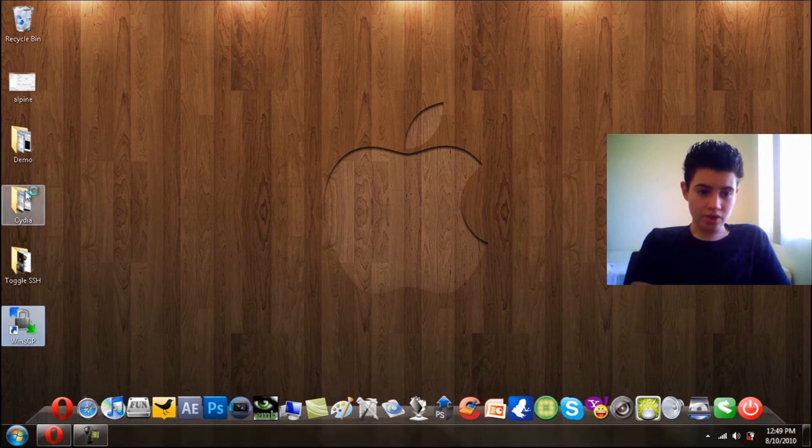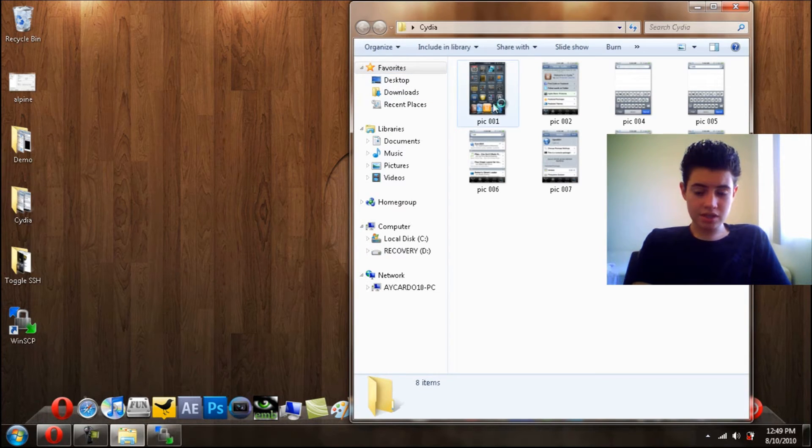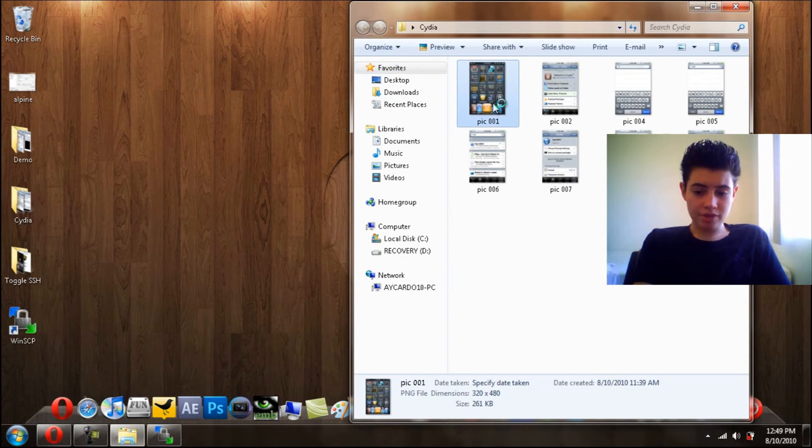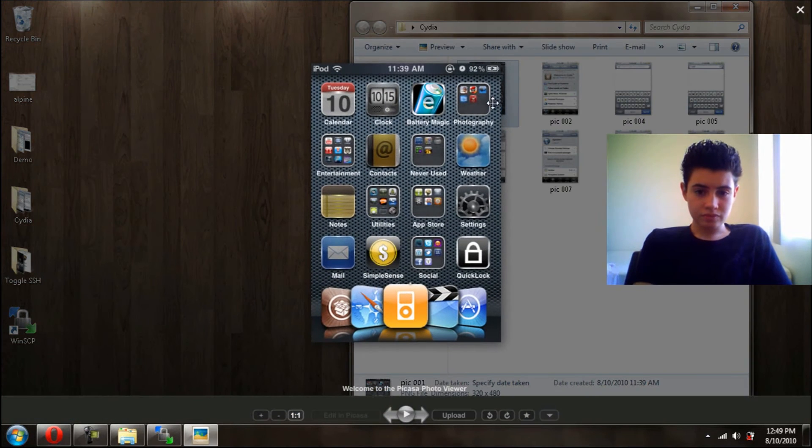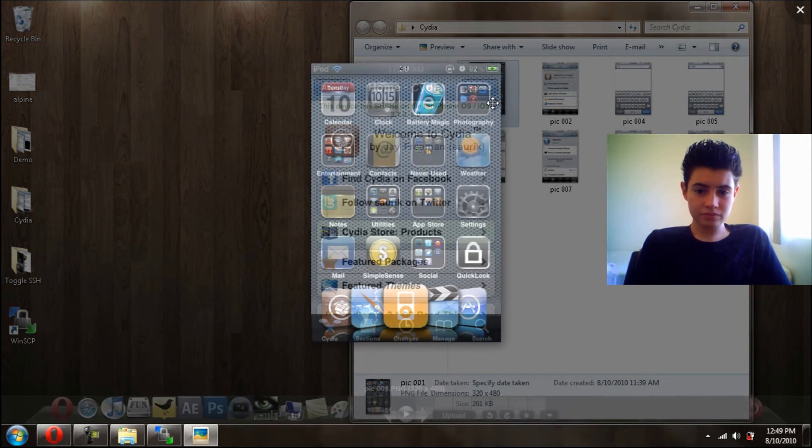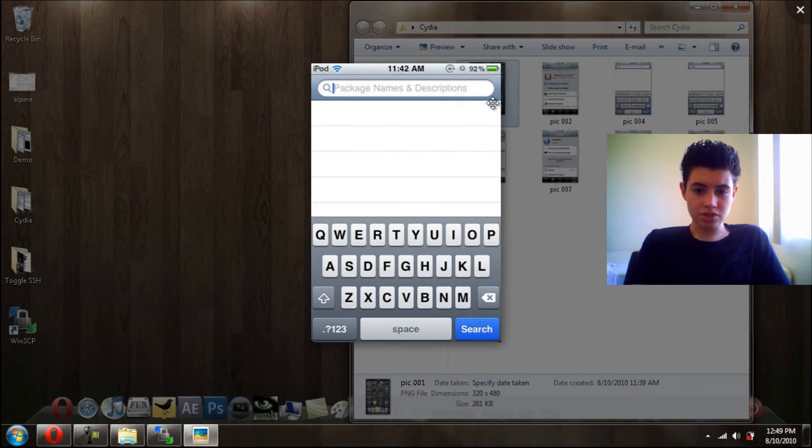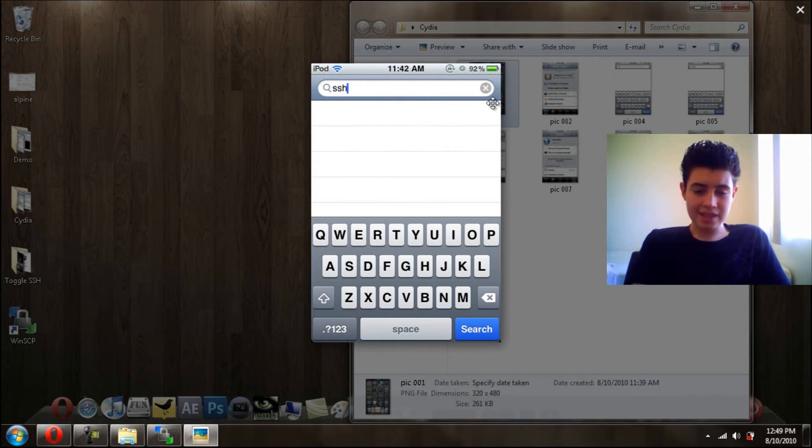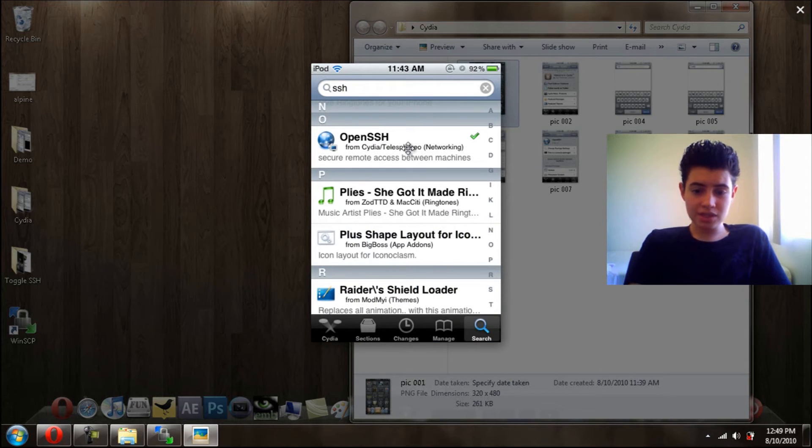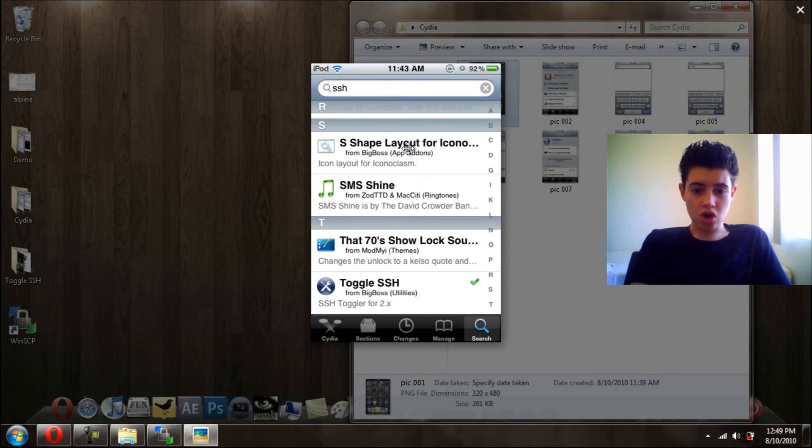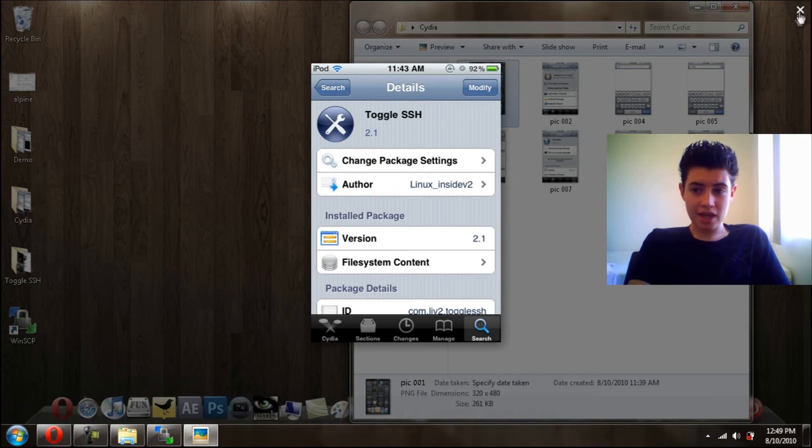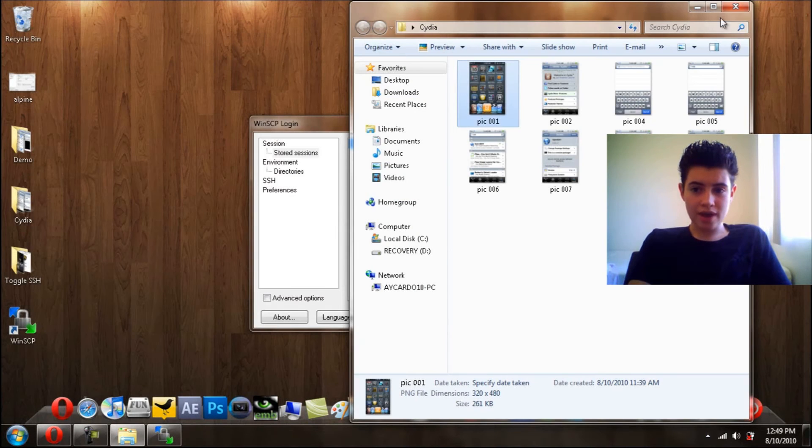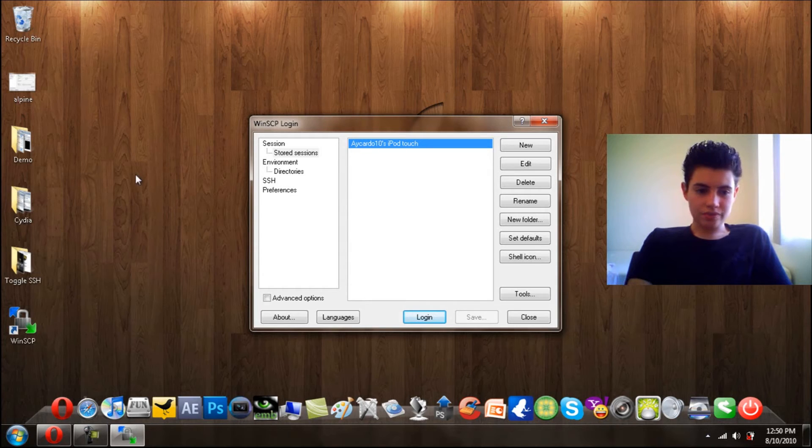Now what you want to do is go into your iPod Touch again. Now go into Cydia, go in search, and you want to type in SSH. You need to install OpenSSH, which looks exactly like that, and toggle SSH, which looks exactly like that. Once you have resprung your device, especially if you're on your 4.0 firmware,